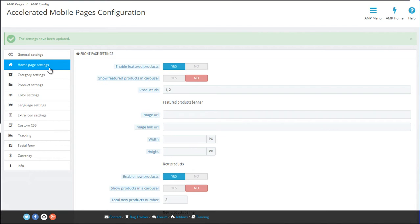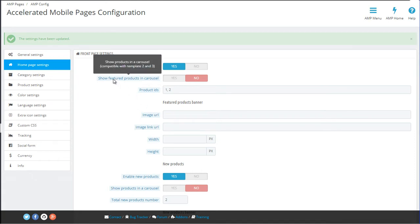Next up are the home page settings, where you can define the look and feel of the AMP version of your home page. You have several blocks which you can enable or disable, starting with featured products. For each block you have the option to show them statically or in a carousel.